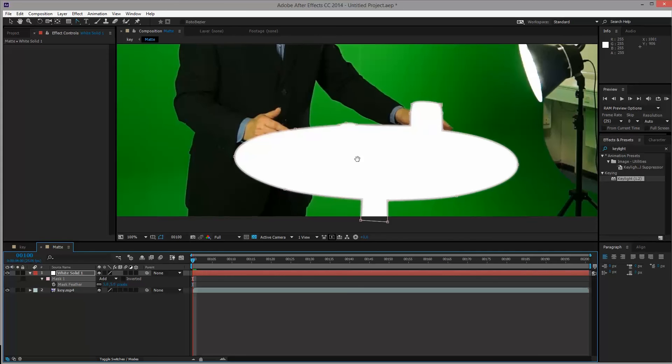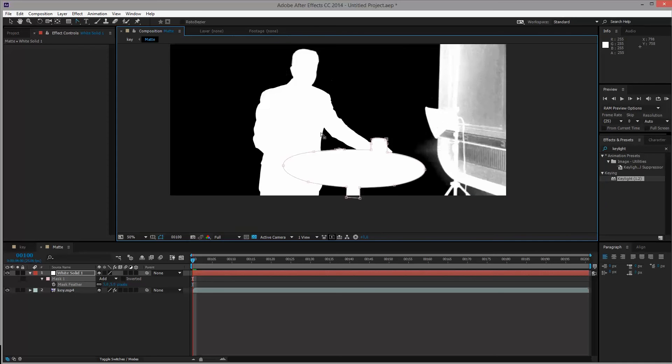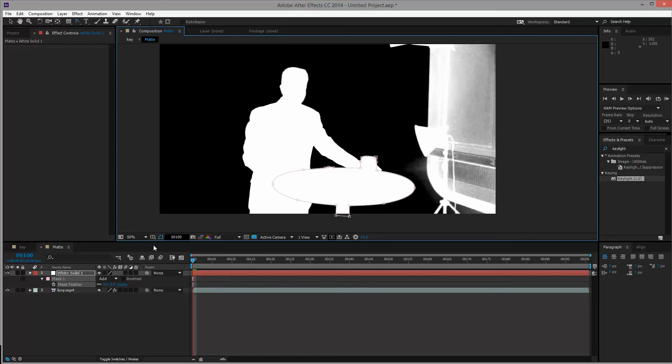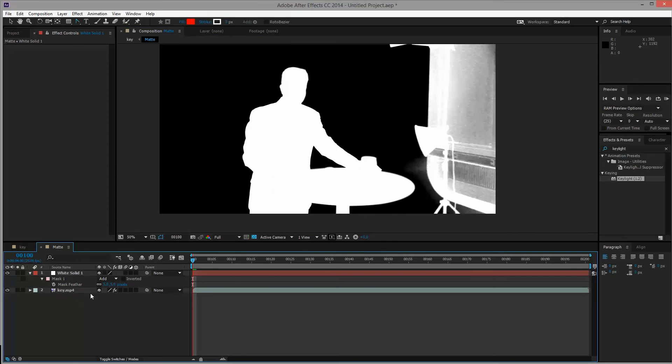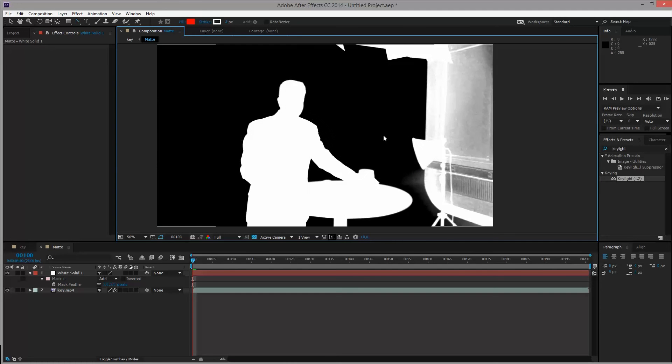Anything more than that will start to look blurry and we'll start bringing the background back. And we don't want that. So now we can turn back on the key.mp4 effects. And as you see, the table is now completely white, as if we had keyed it perfectly, but without using any keying plugin.